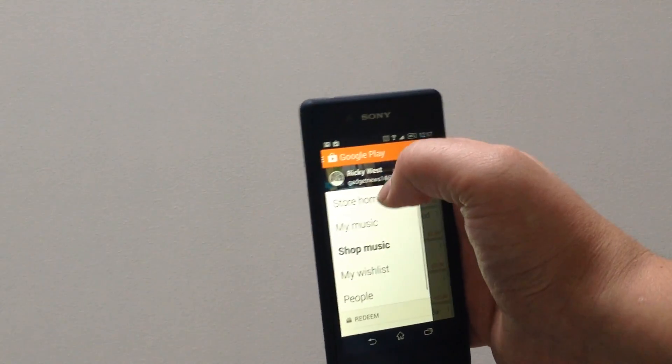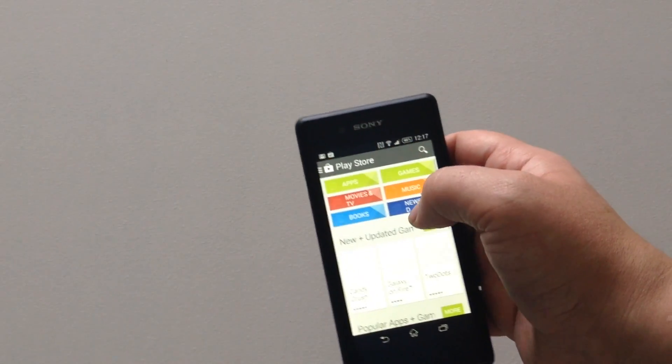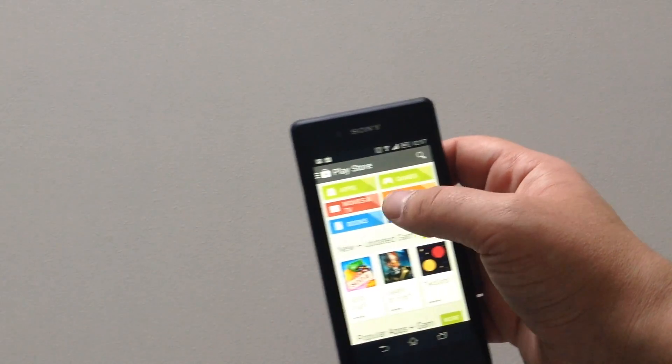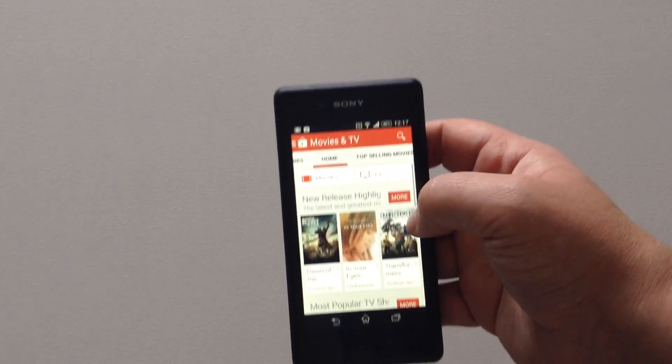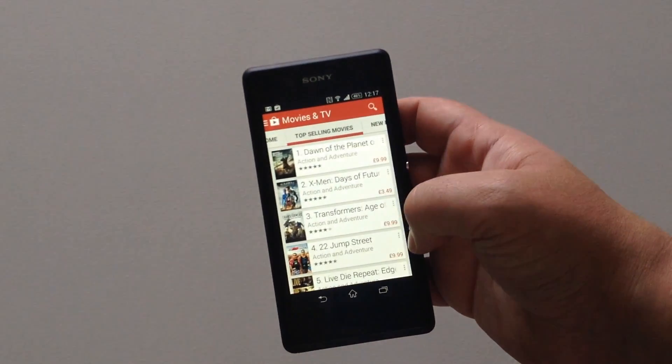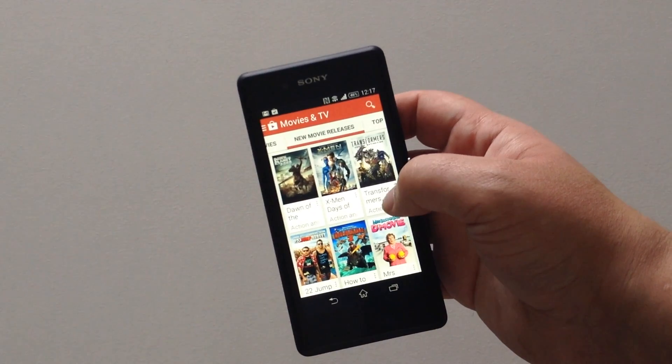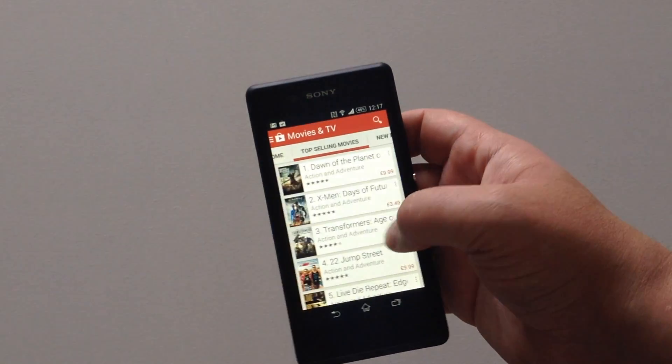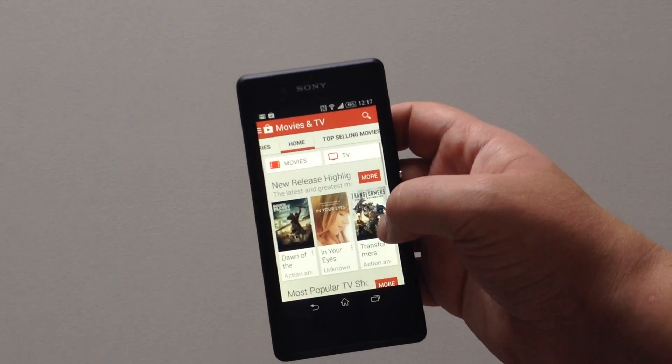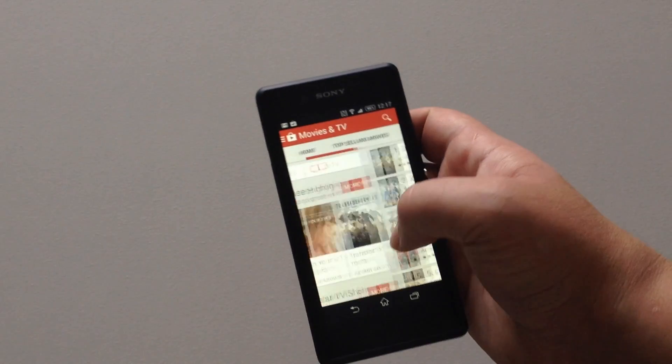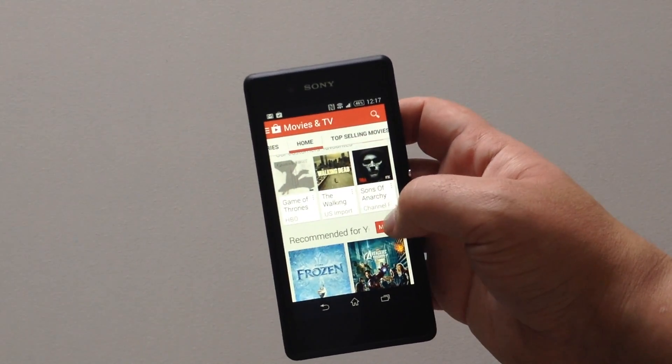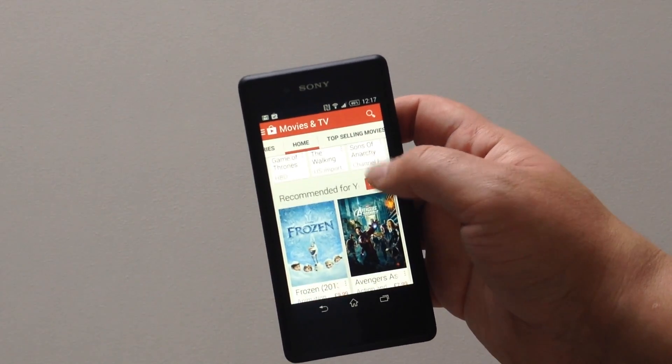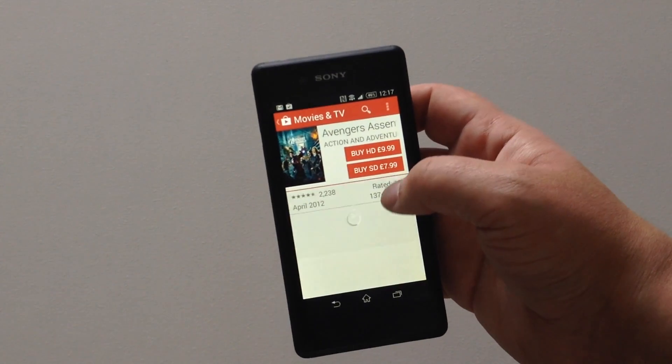Let me just show you some movies on here. So movies and TV shows are in red. It's got loads of choices. I'll find a good one. Got the Avengers here.